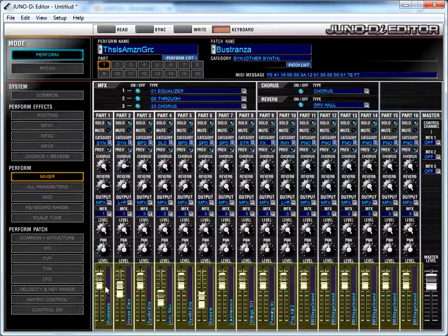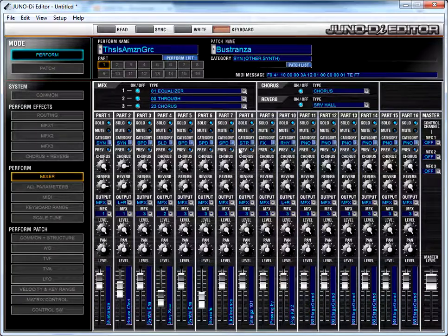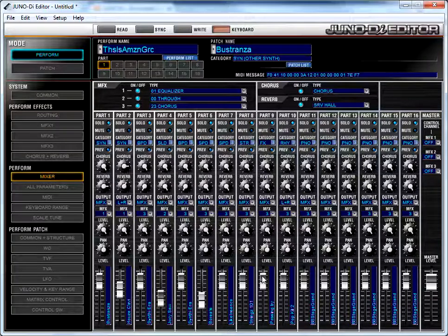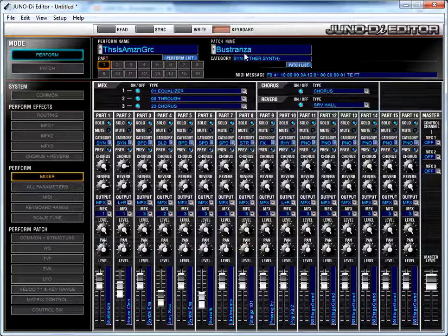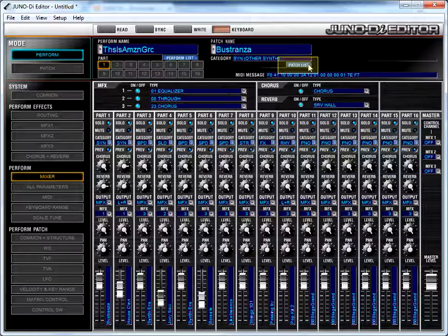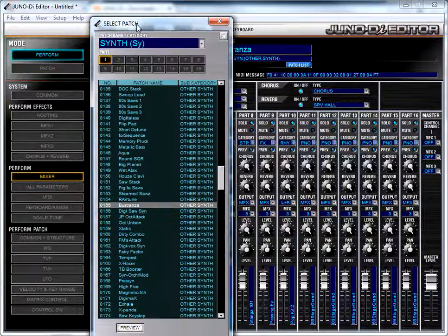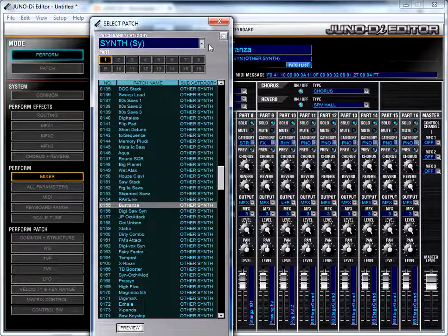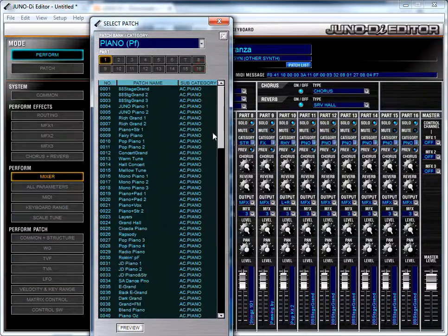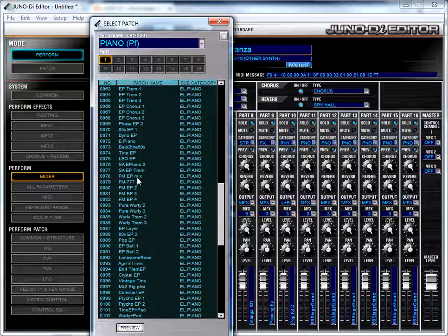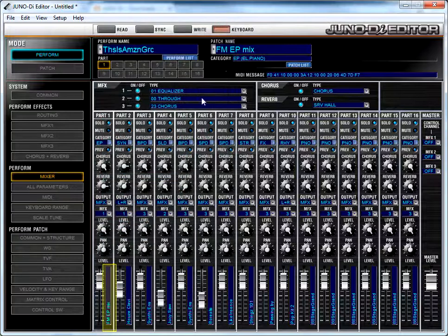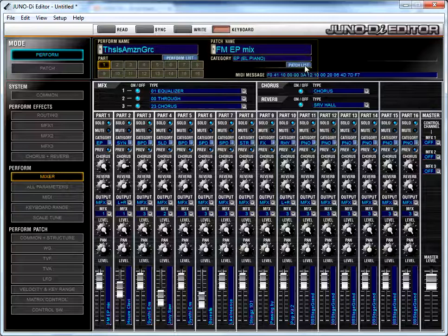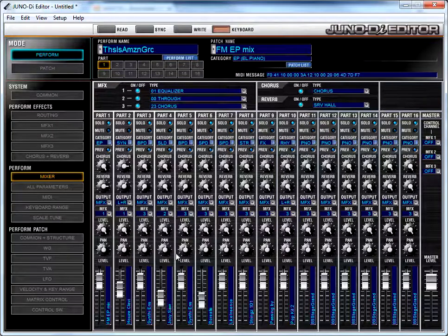I can control the volume of each part down here. And there's a couple of other things I can do on this screen, but they're more easily done somewhere else. I want to tell you a little more about these parts, though. If I want to change what patch is assigned to a part, I can do that here by clicking the patch list button. So if I wanted to replace Bustranza with something else, I click that, and it opens this window. And I can say, well, let's say if I wanted to replace it with a piano patch instead, I'd go to patch category. I'd pull up the pianos. And here's all the pianos that are in the Juno. And I could just say, let's make it this FM EP. And I click that, and then I close it. And look, now part number one, you can see down here, you can see up here, is this FM EP mix. And you can do that throughout all of these different parts.